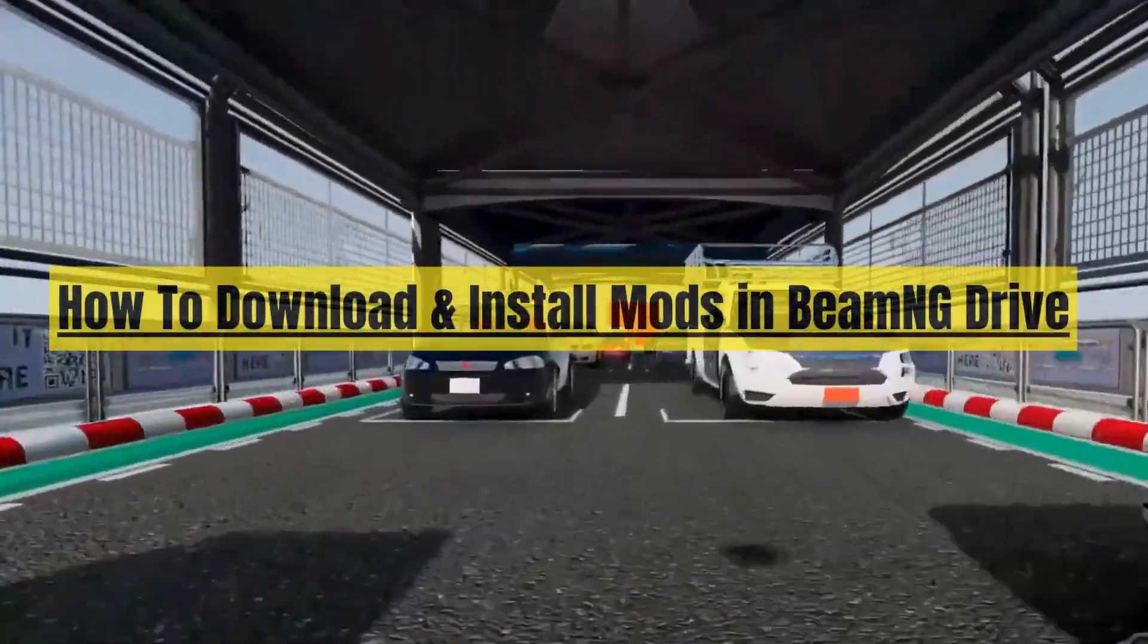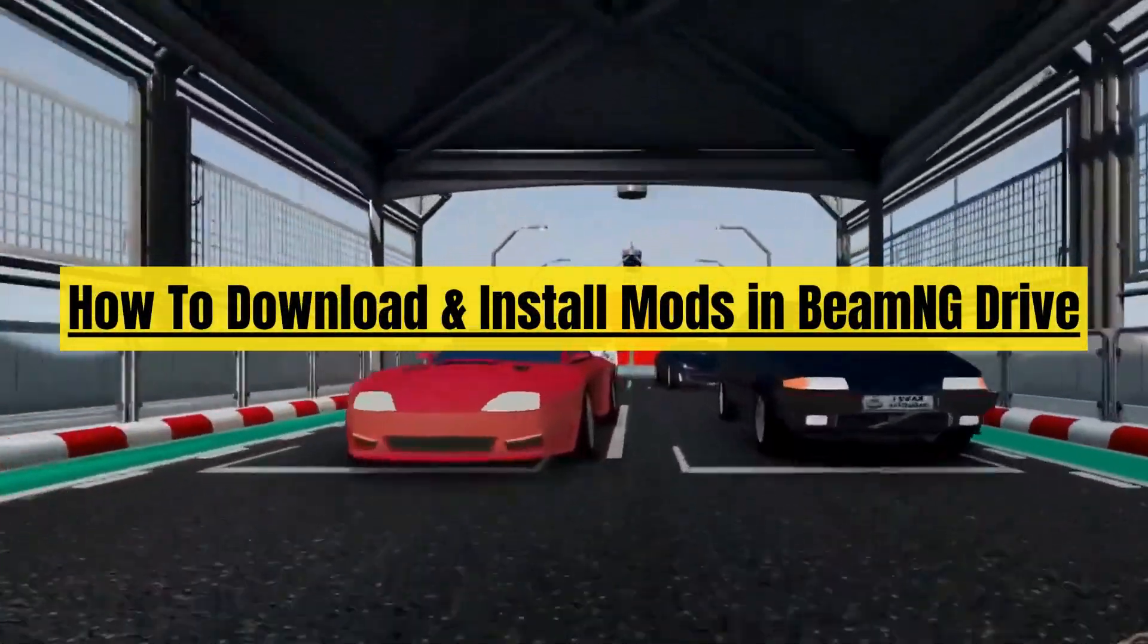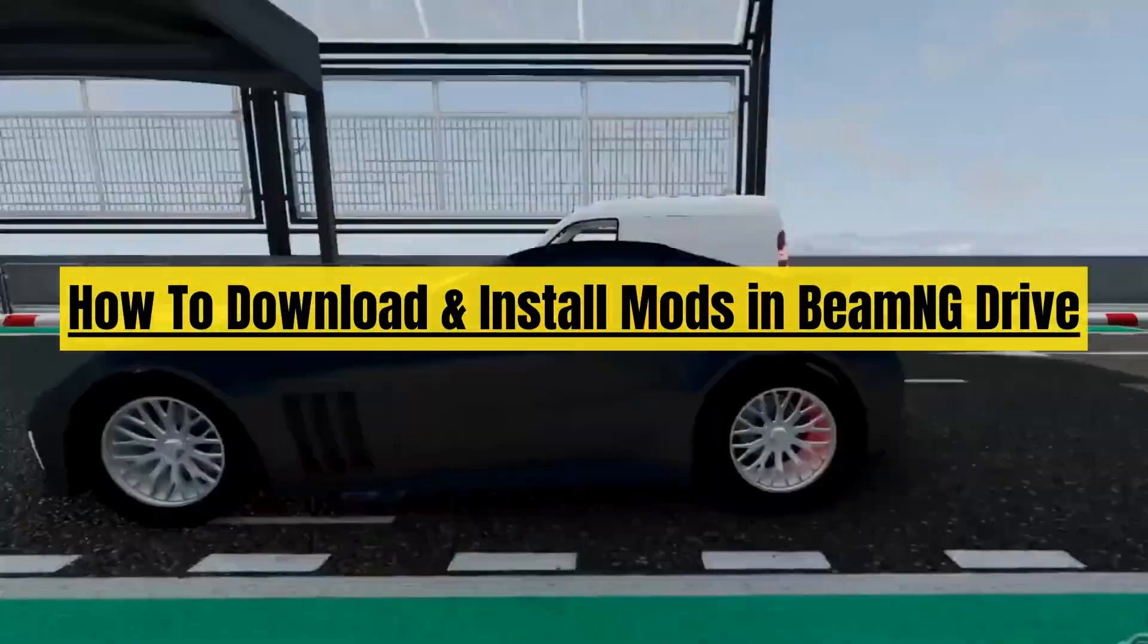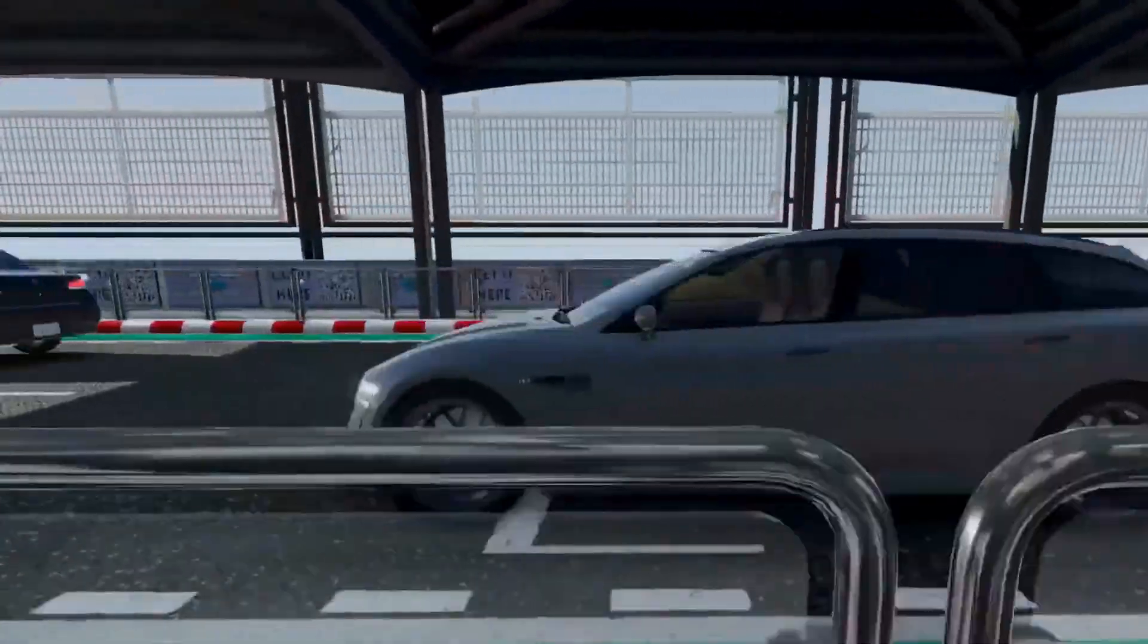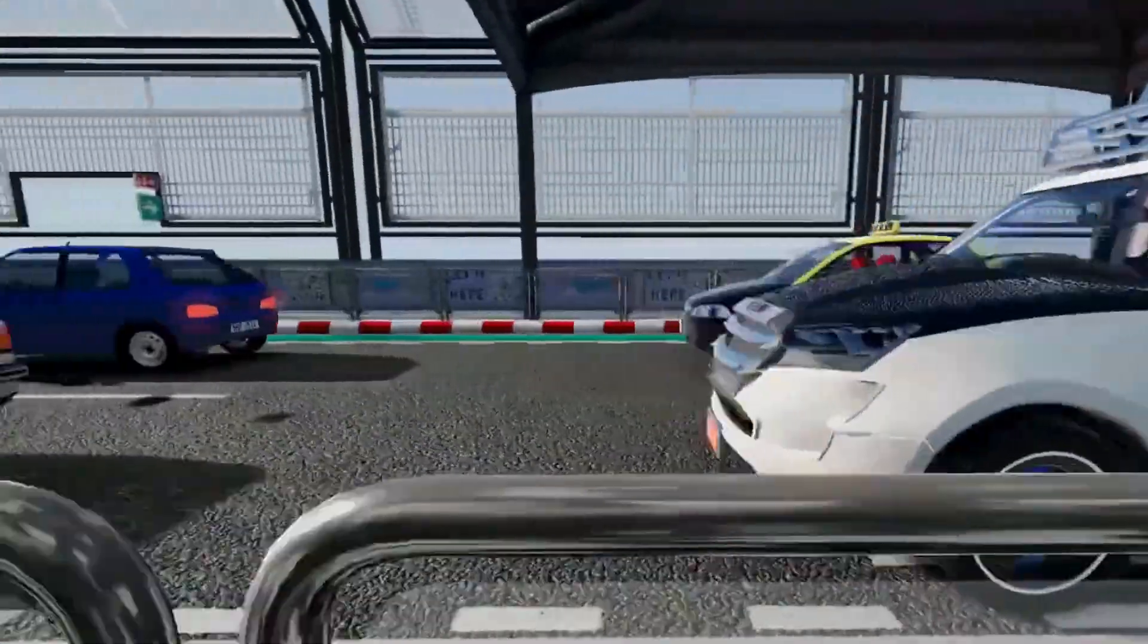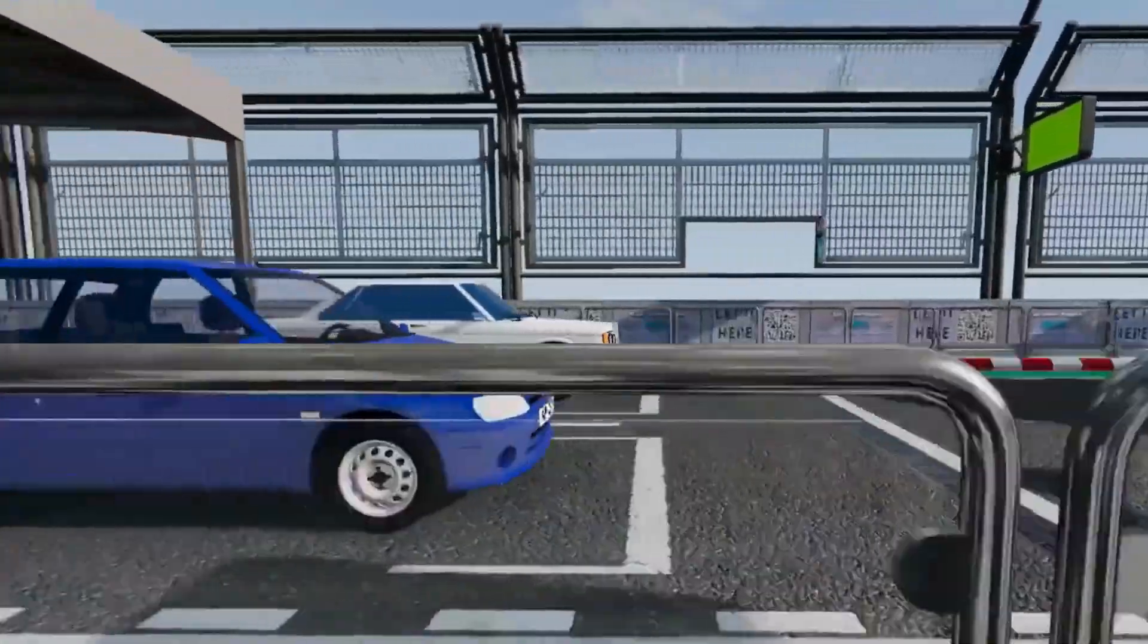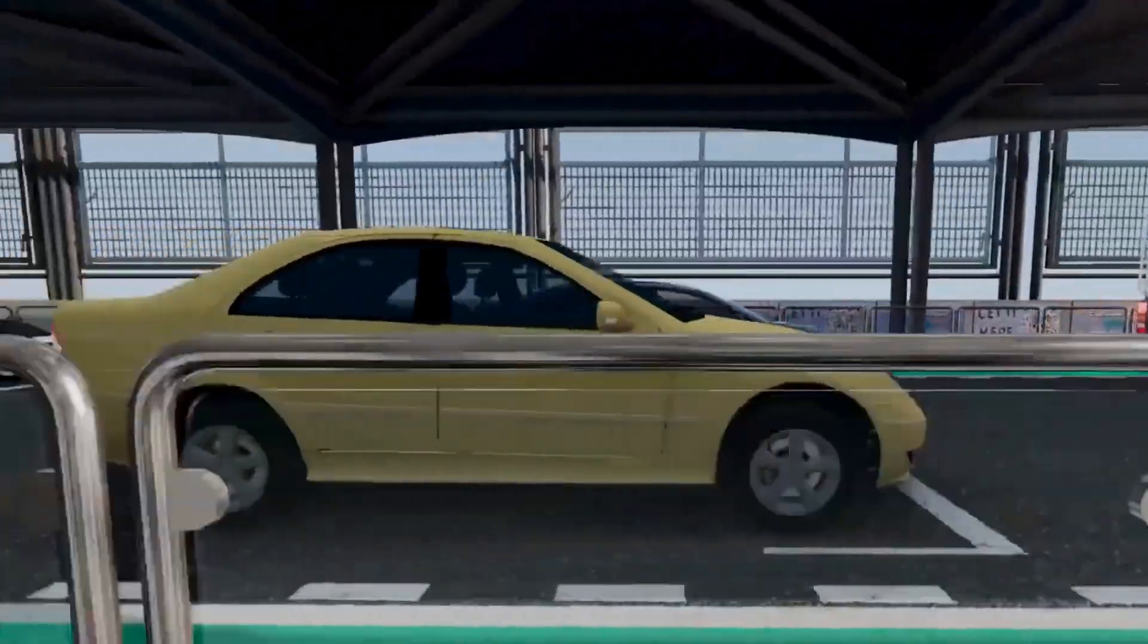Hey guys, in this video I'm going to show you how to download and install mods in BeamNG Drive. If you find this video helpful, please consider to like this video and subscribe to my channel. In saying that, let's just jump straight into the video.